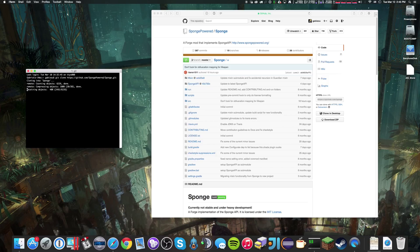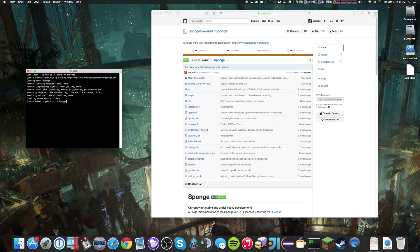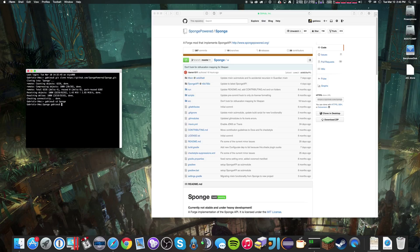then the URL link. And because IntelliJ doesn't support checking out sub-modules, we'll have to do that ourselves.